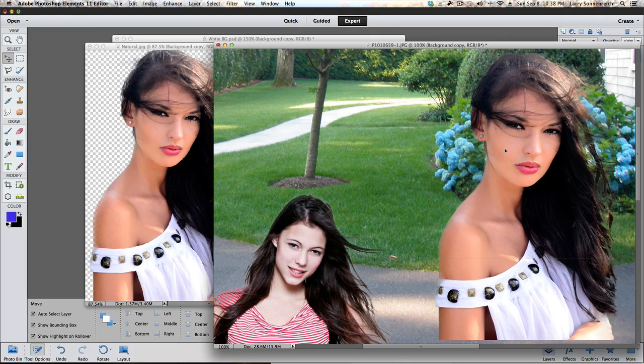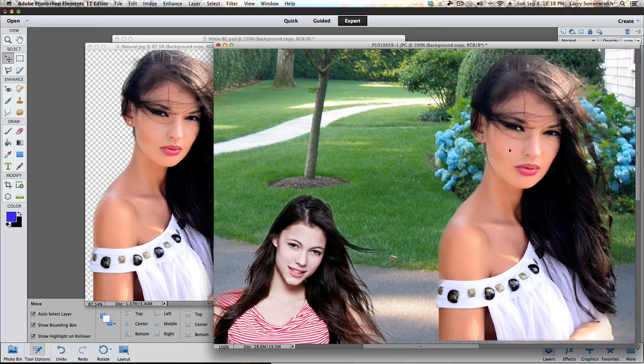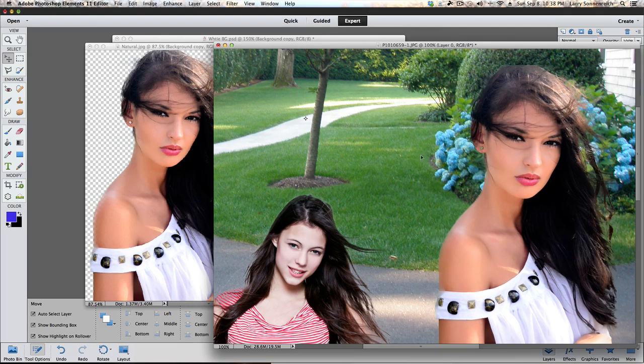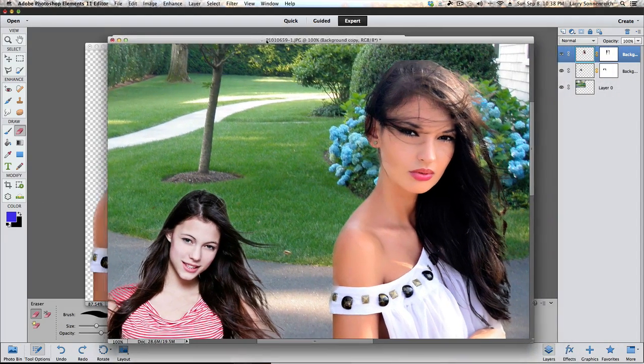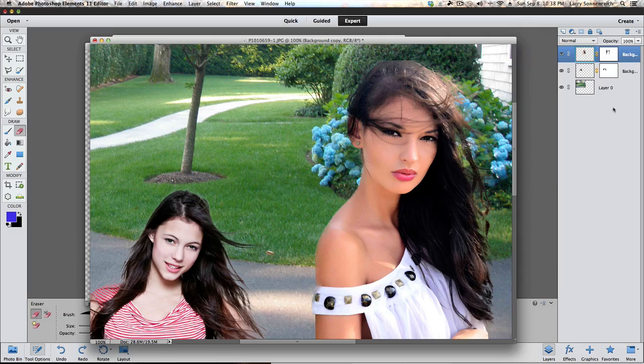And there is our second girl. Now, I'll tell you, you might want to grab the eraser tool and touch up things just a little bit. So, I'm going to click on the first girl's layer. And I've already grabbed the eraser tool. And you see, I'm just kind of touching things up. A little bit of a glow around the hair.